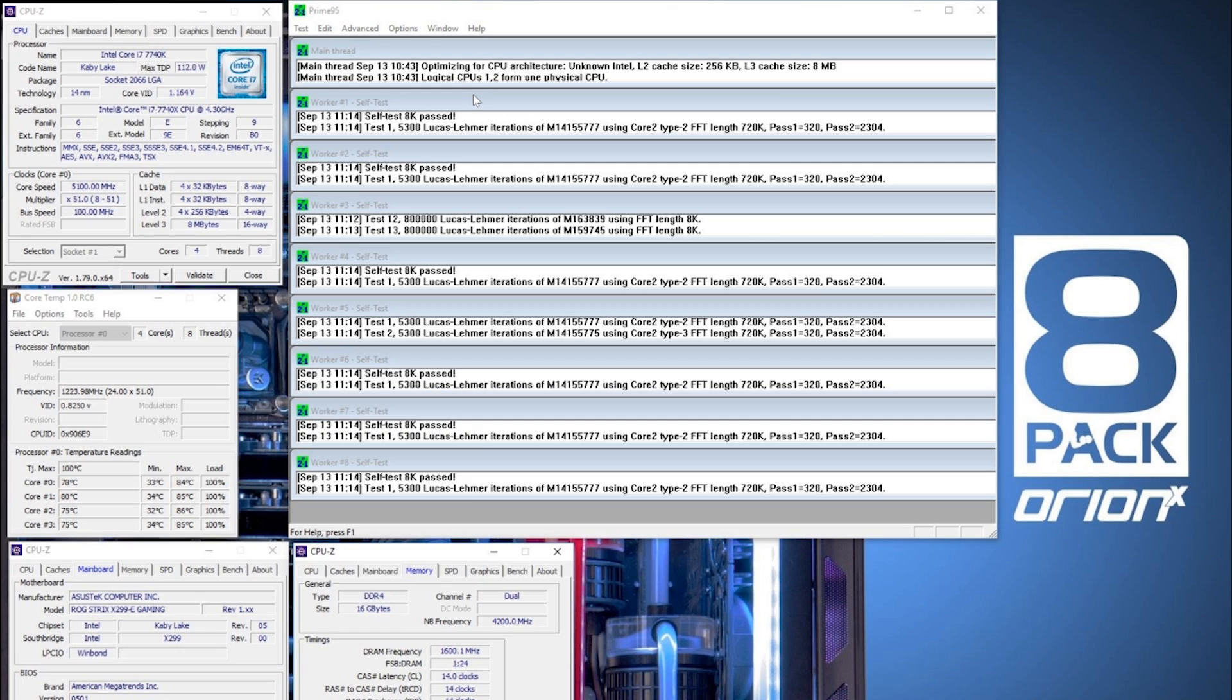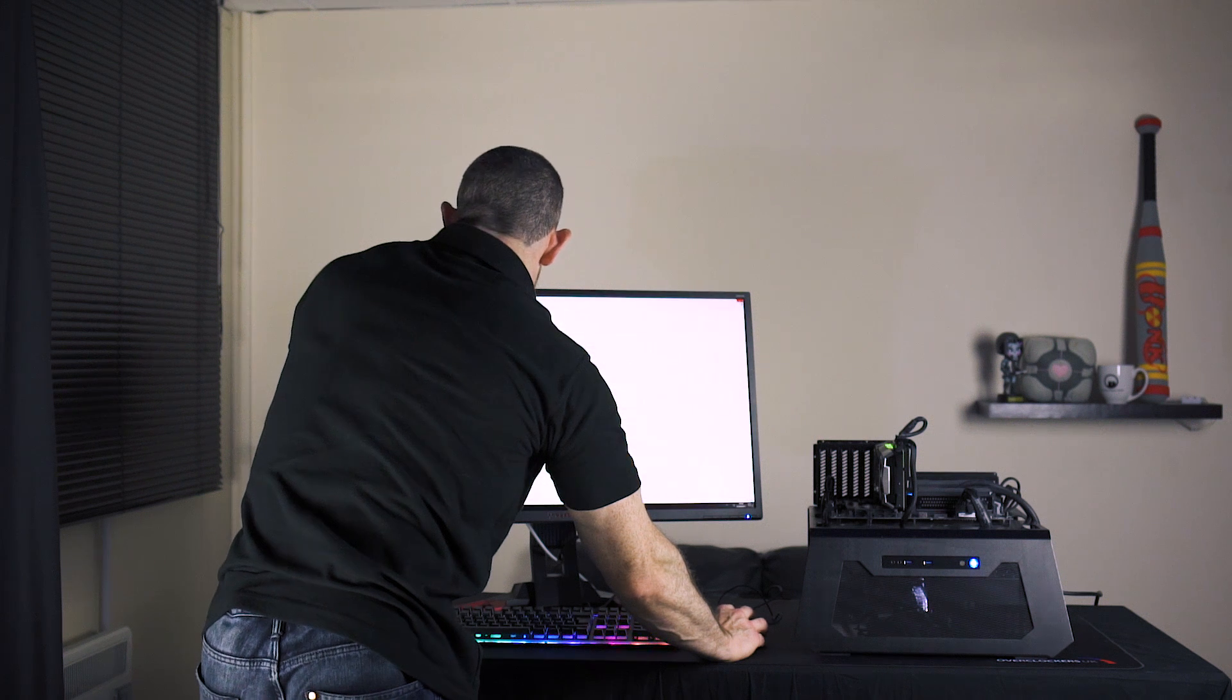And this is under like an hour of non-AVX prime load. So it's maxing out at 86 degrees C. Here the voltage is 1.25, 1.26 CPU's head is reading incorrectly.